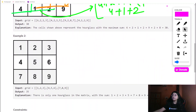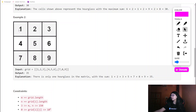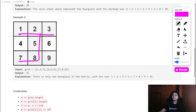In the second example, there is only one hourglass — this particular one — and we will be computing the sum for this one only.